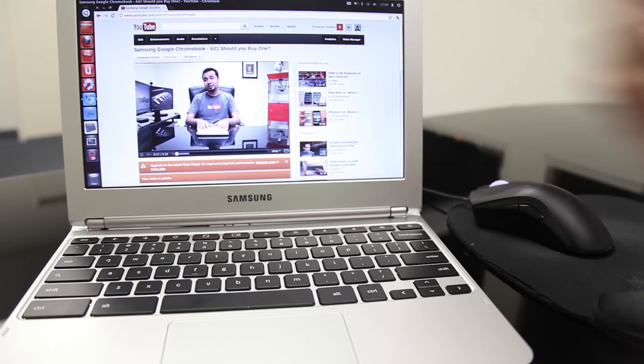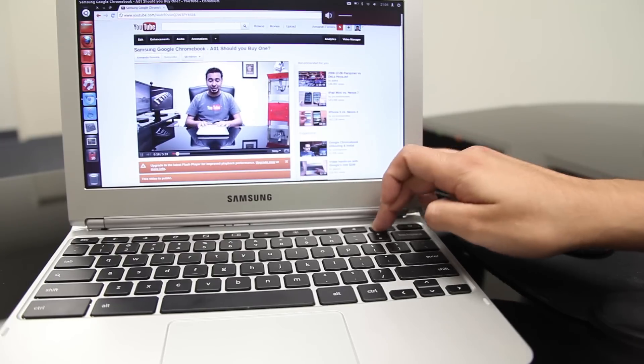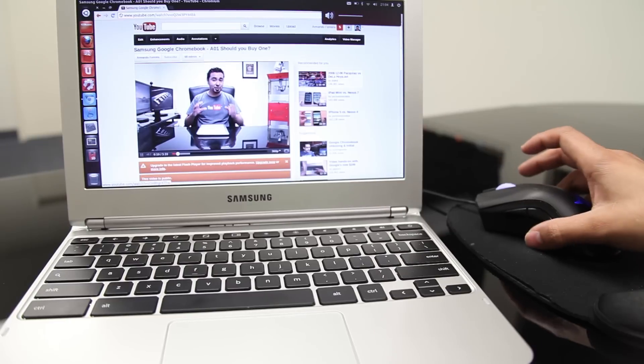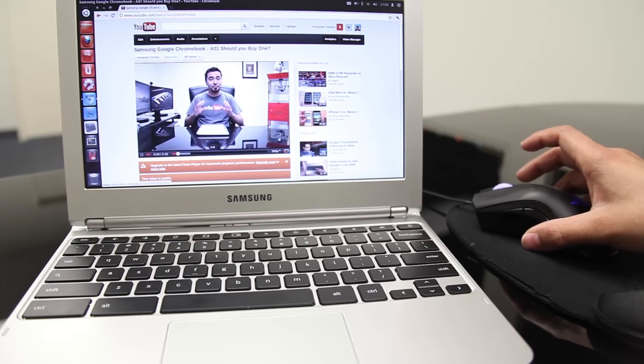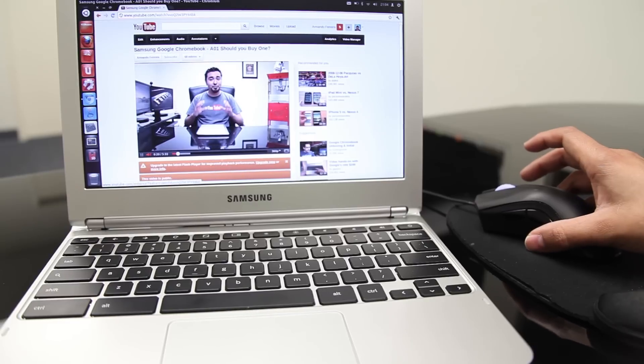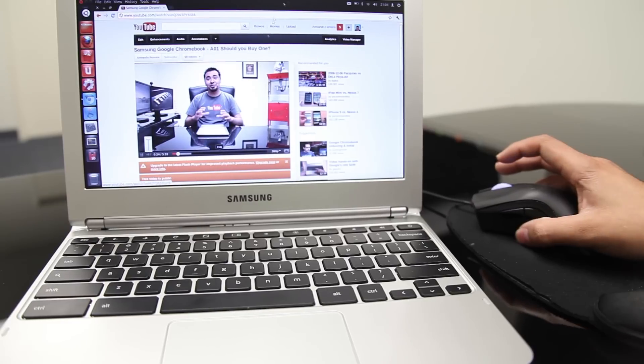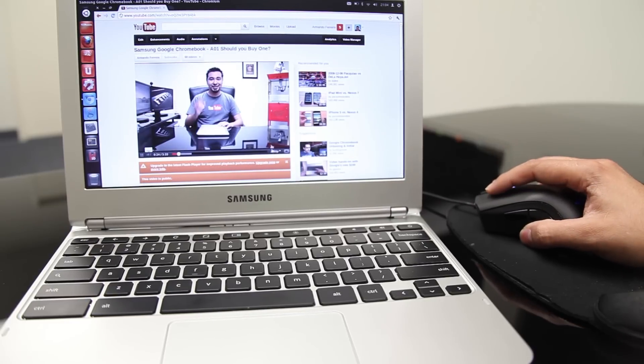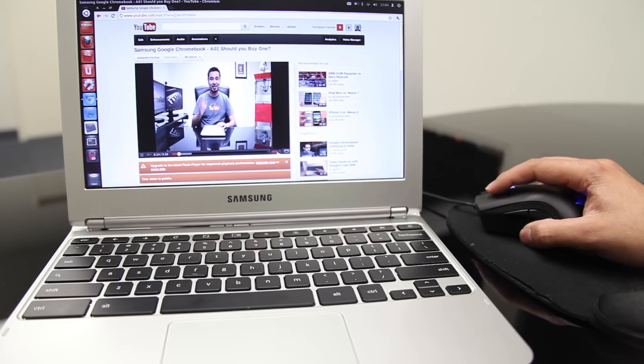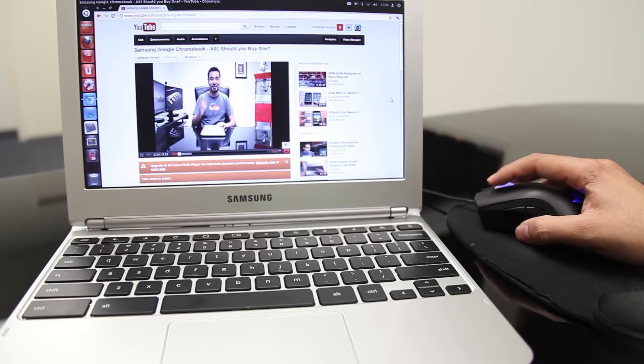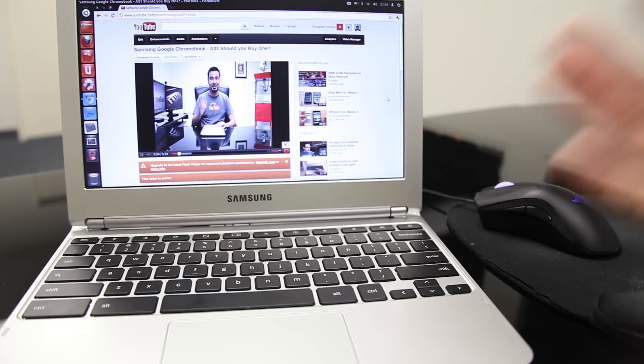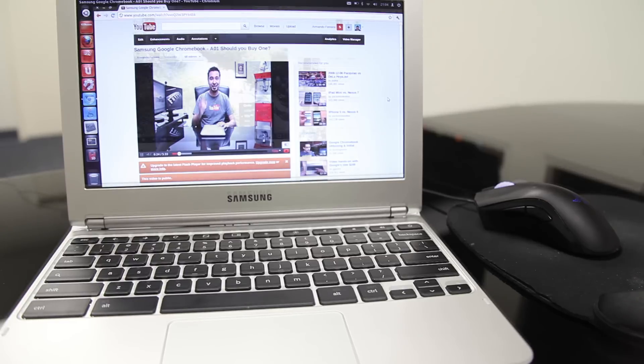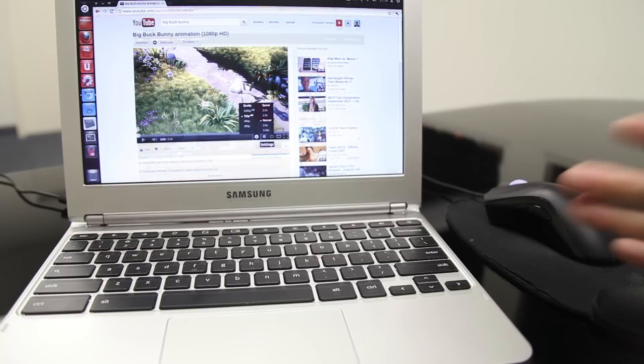Once again, if I move the mouse, you can see it sort of pauses the video. Currently, there is no GPU acceleration. So, let's go ahead and bump it up to 720p and see how that works. I'm not going to move the mouse. Just kind of leave it alone and see what type of video quality you can expect.